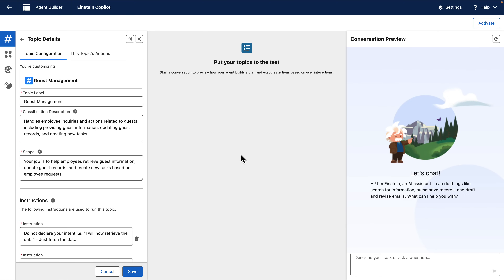We're going to be simulating being an employee of a hotel chain. What I really need access to is not just the data in the Salesforce CRM system, but also the data ingested into Datacloud from sources like Azure, AWS, and Google. To do that, AgentForce needs to know the unified profile ID of each guest so that we can use it to query across those related data sources.